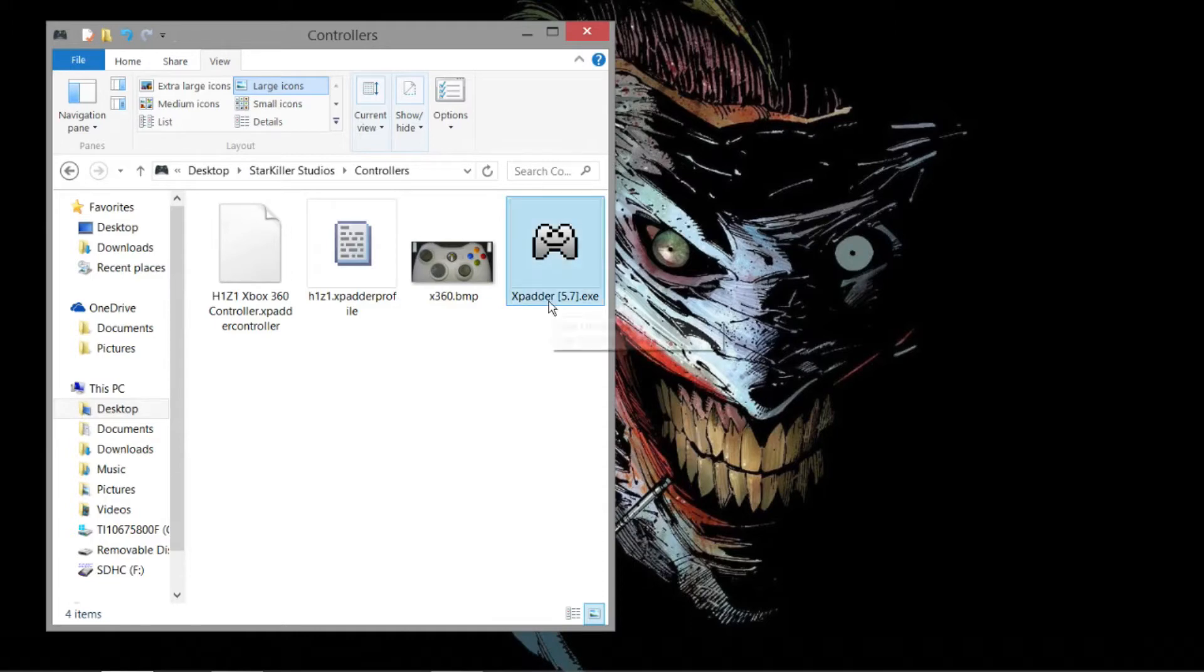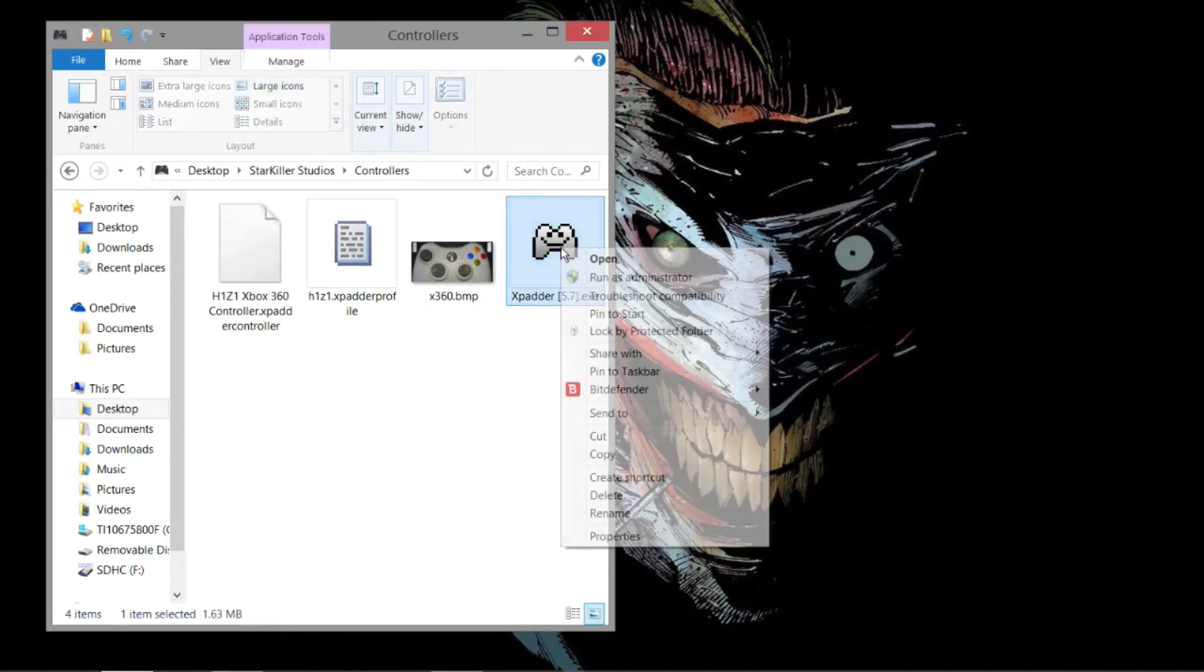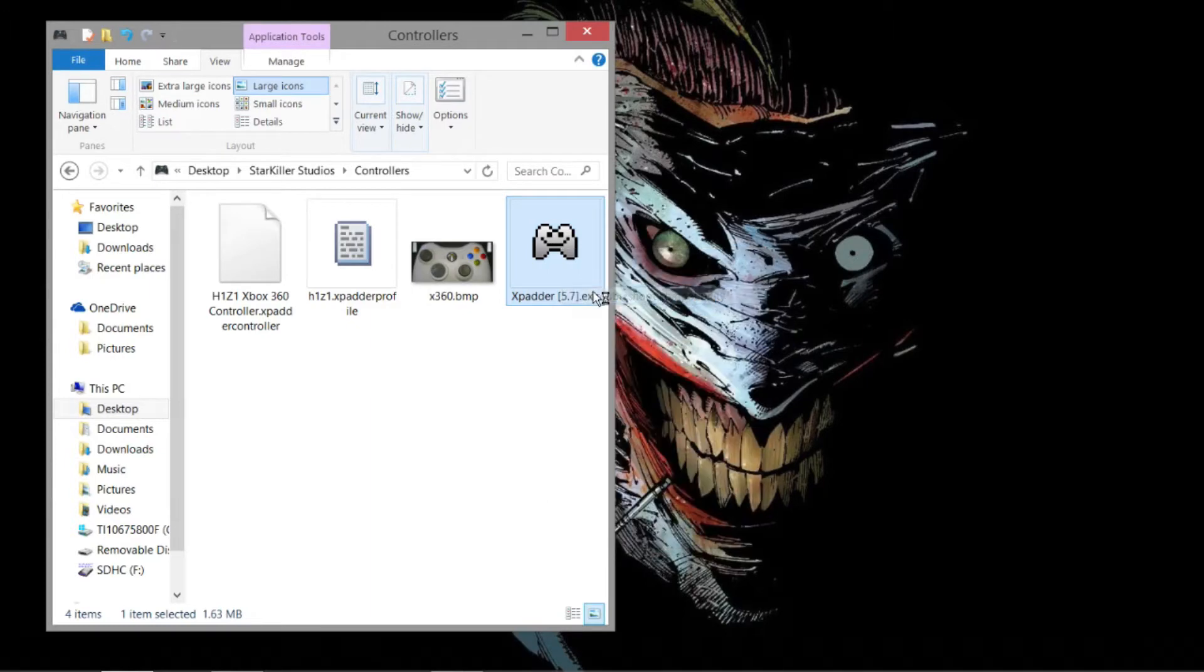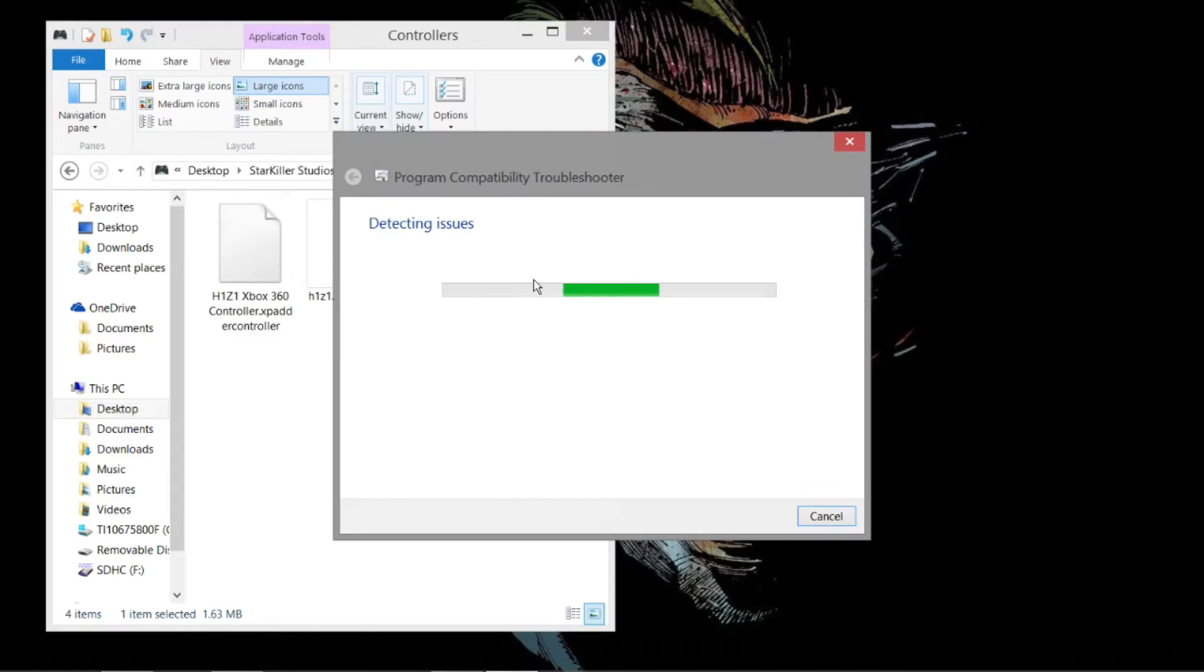You're going to click on the Xpatter here. If you're running Windows 7 or anything below that, the program is going to open fine. No problem. If you're running Windows 8 or 8.1, it's going to say it's not compatible. Basically, all you have to do is right-click on it, hit Troubleshoot Compatibility. It's going to run this thing here. You're basically going to trick the program into thinking it's running on Windows 7.